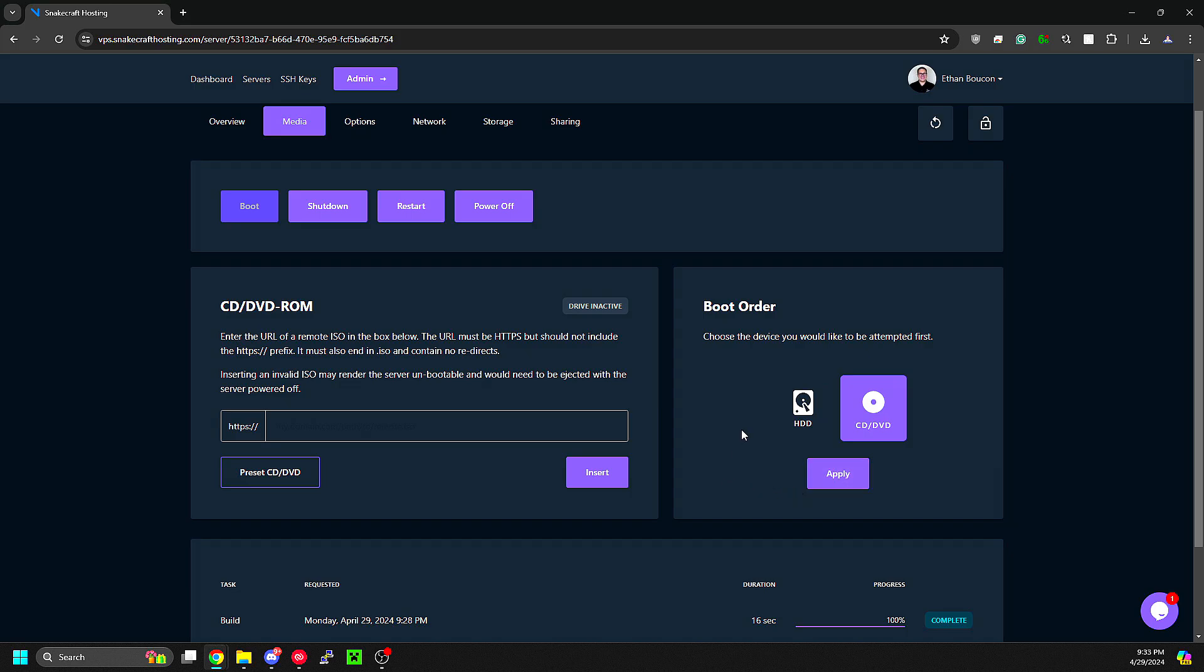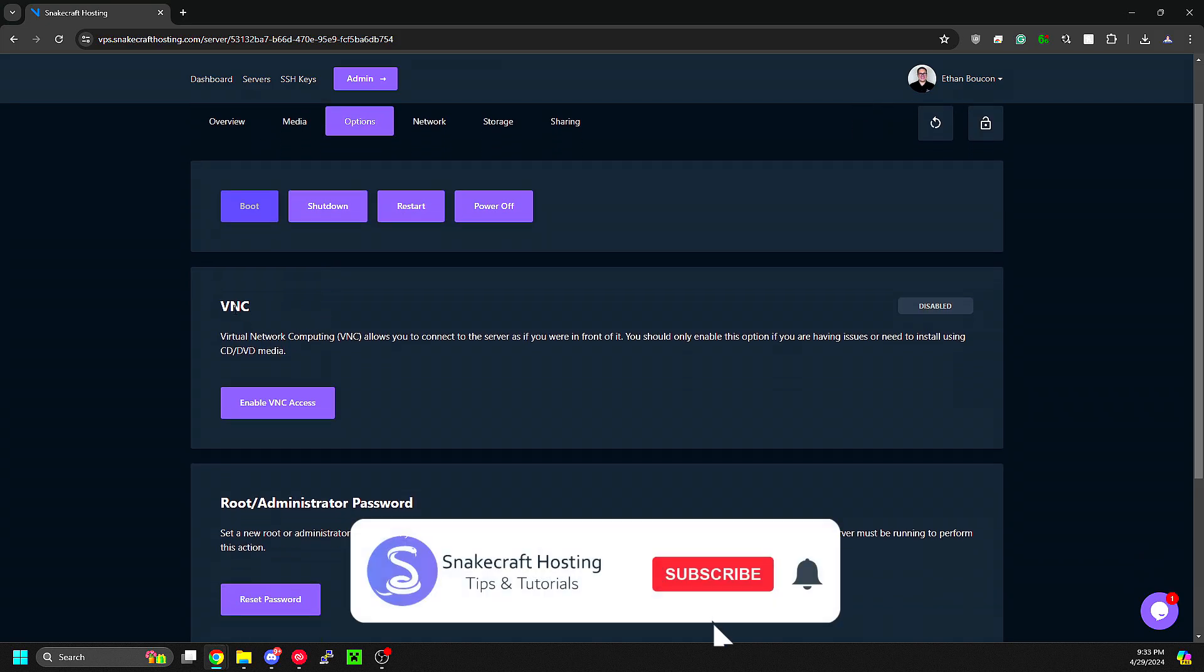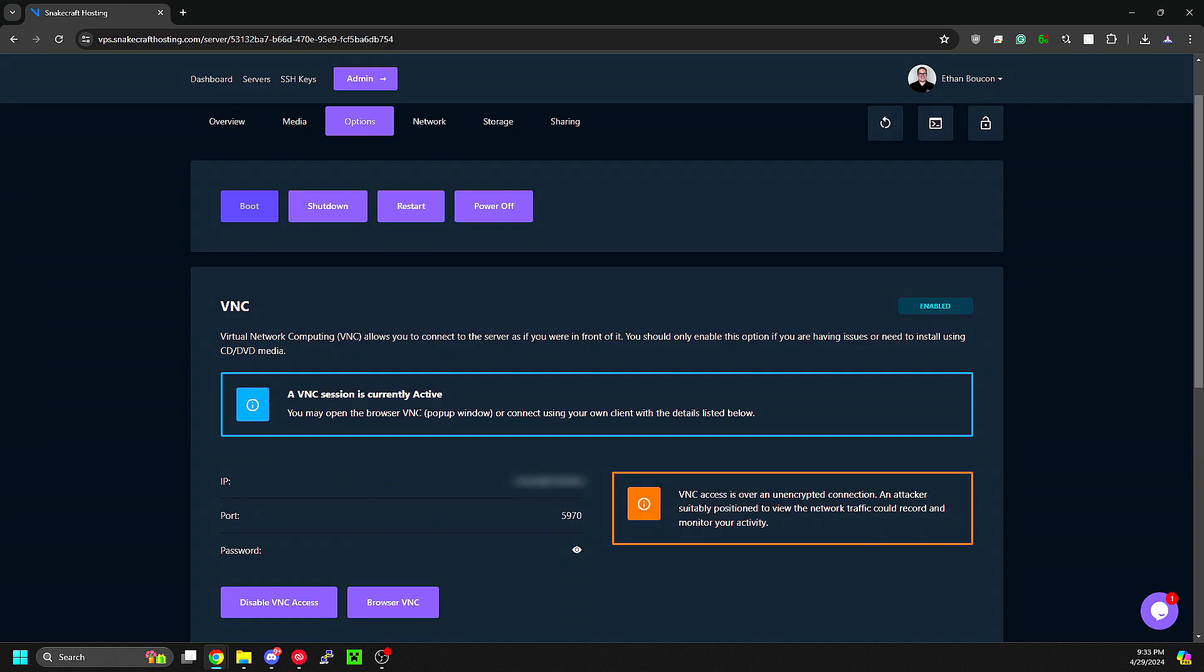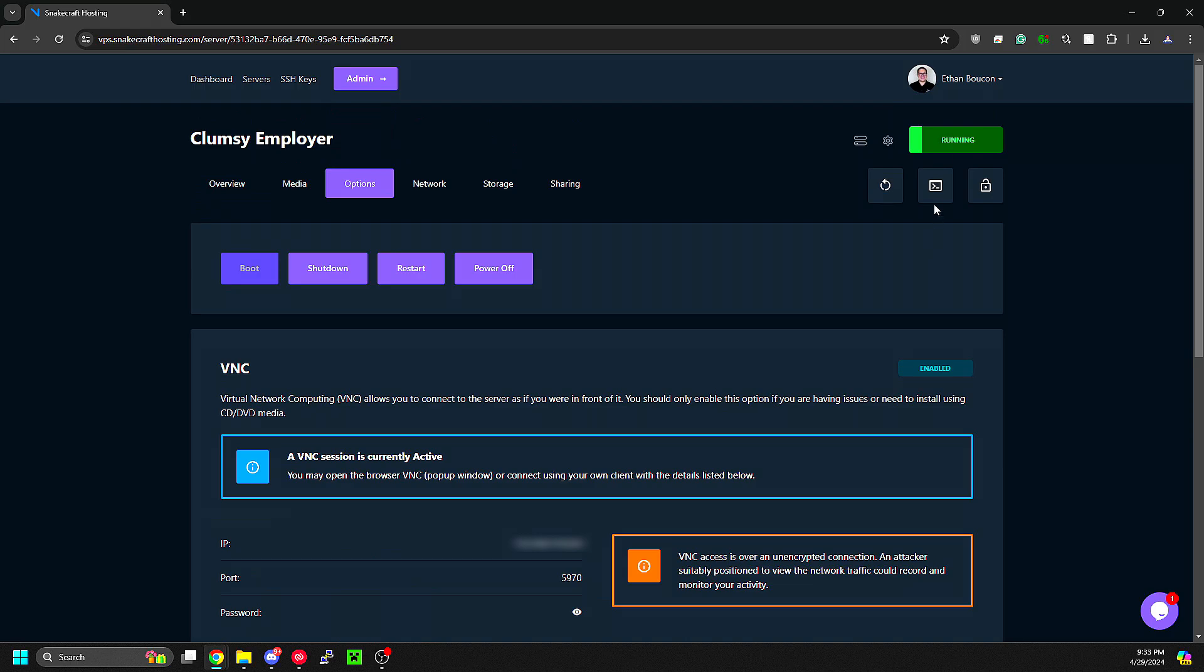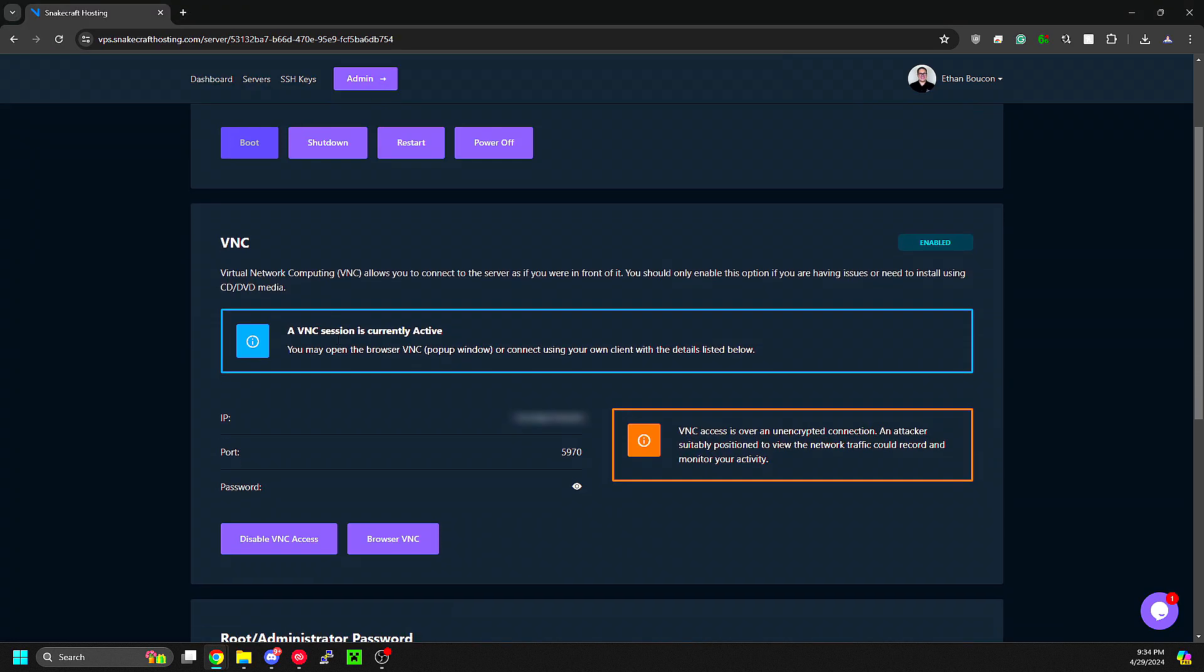From there, you'll want to reboot your VPS and then it should bring you into the ISO install. Now in the Options tab, you can enable VNC. This is great if you lock yourself out and can't log back into the VPS. Here's the VNC button, and this is as if you are at the machine with a monitor connected.